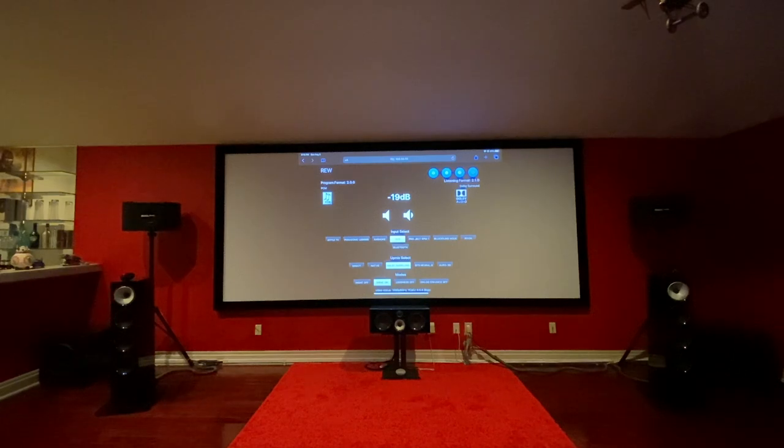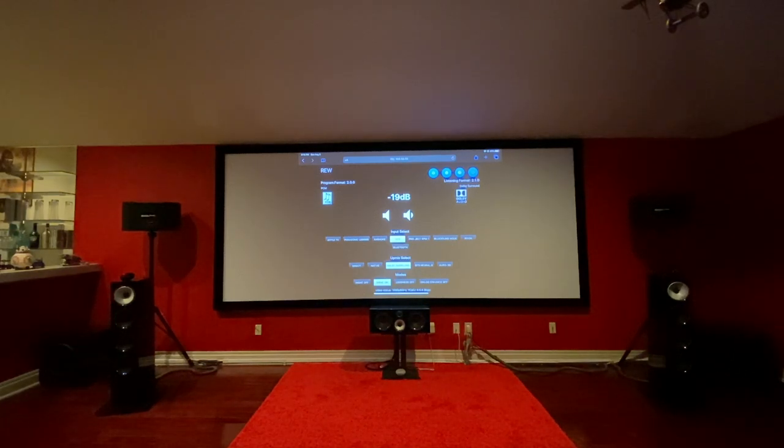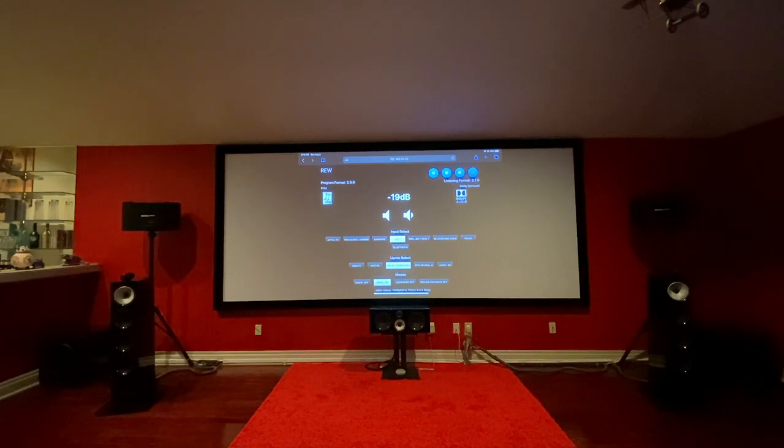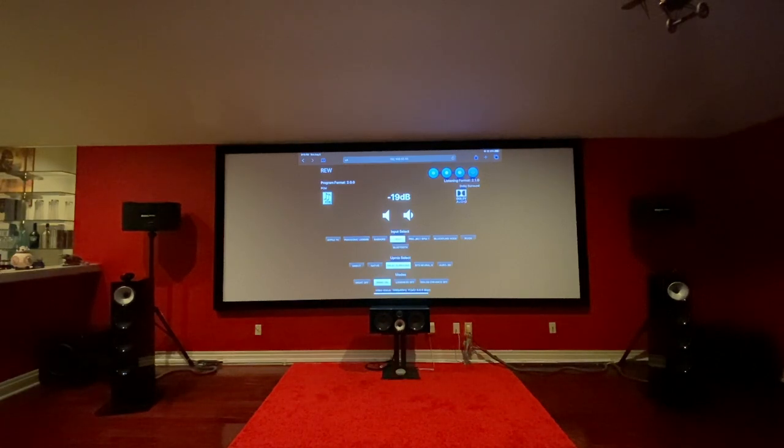I have been using the HTP-1 for about a month now and I absolutely love this processor. Previously I was using the Denon 6300H and it sounded very good, however this processor is a big upgrade.